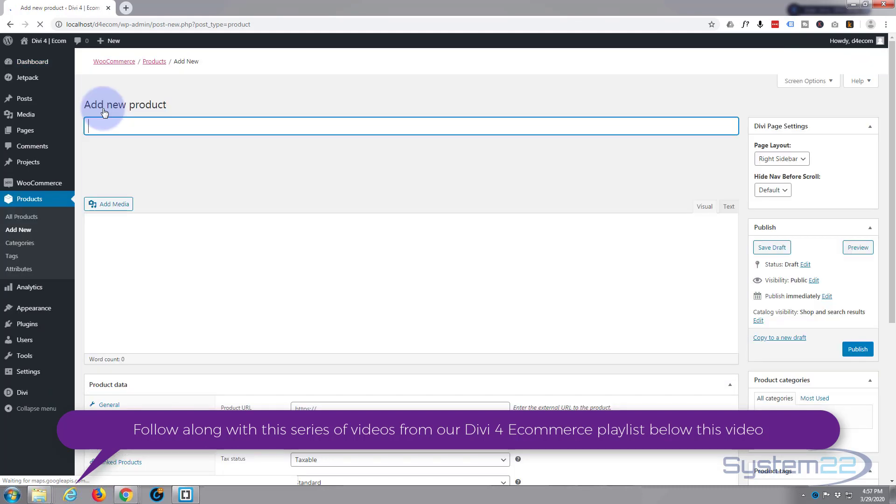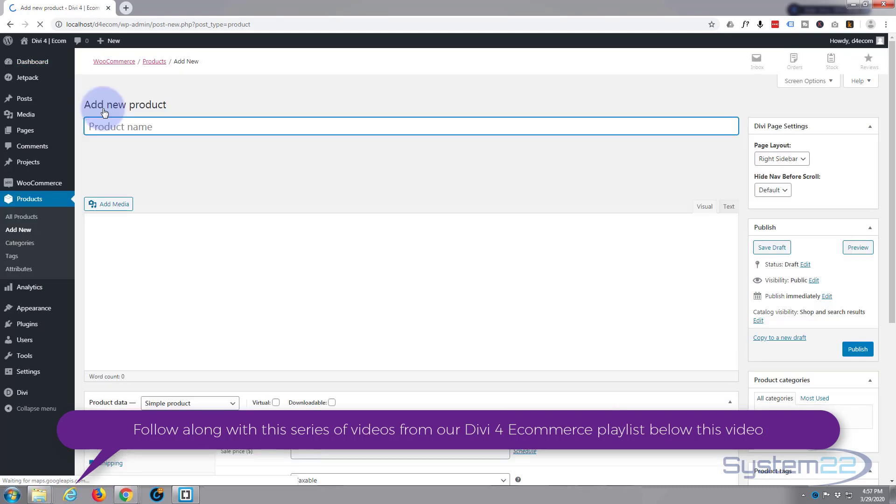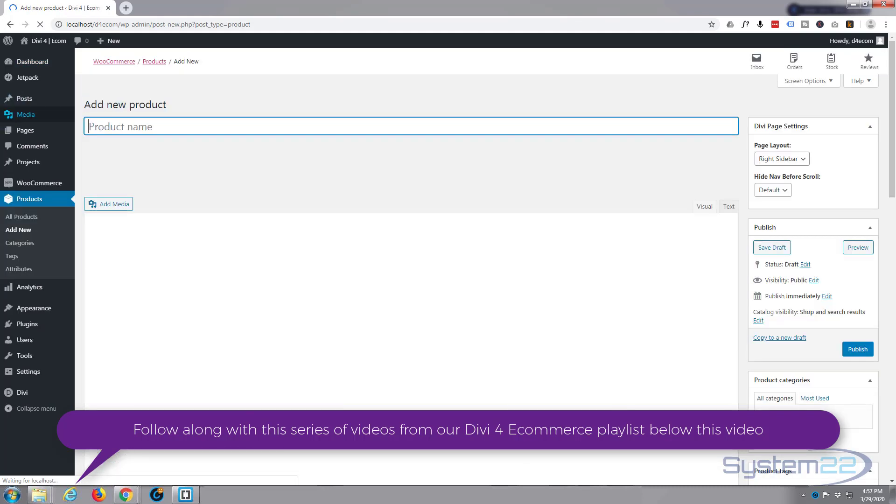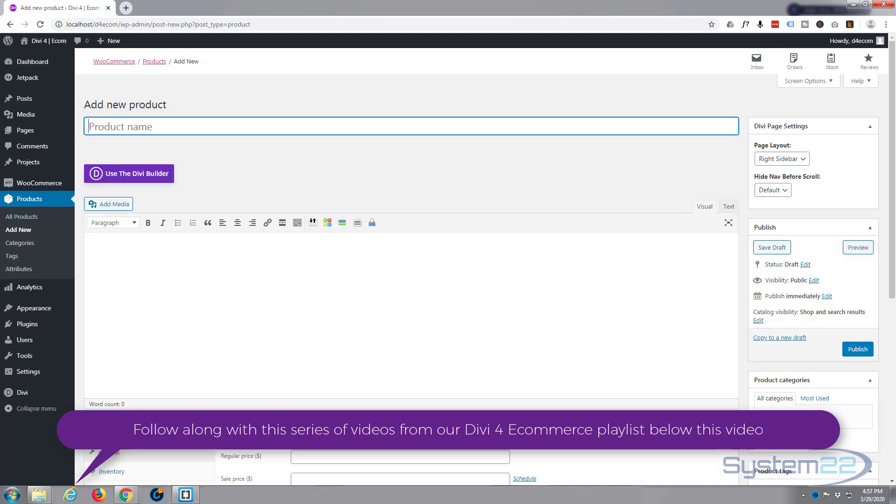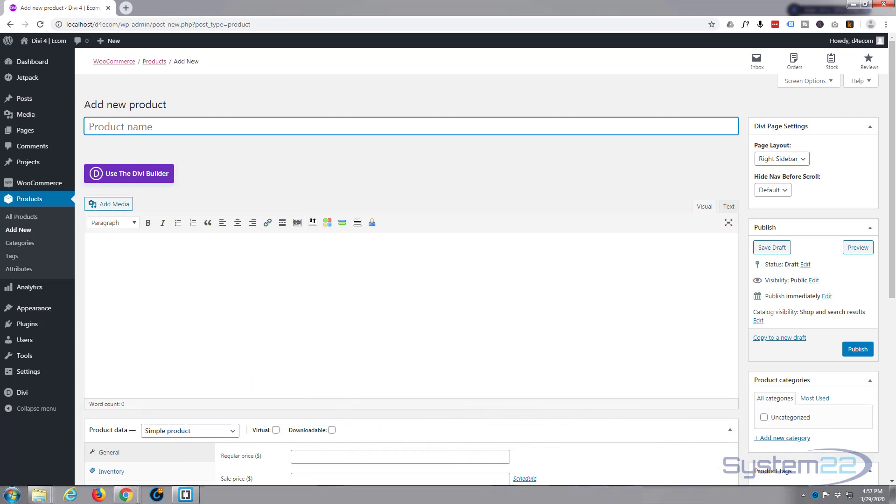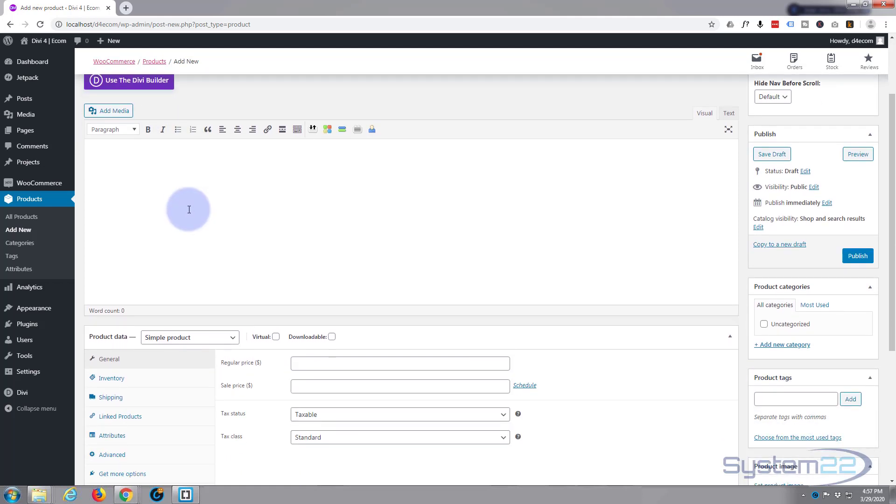Once it's loaded, we want to decide on the name for our product. So I'm going to be selling laptops, desktops and things like that on here. So we'll say HP laptop.